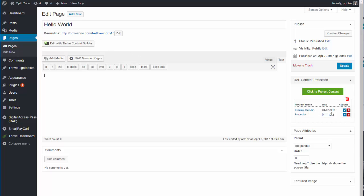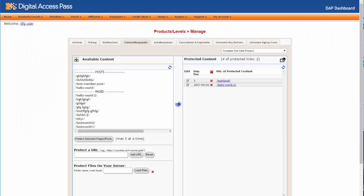For example, this content is set to drip under the 'One Time Product' with a start date of April 2nd. If I go to the Dapp products page Content Responder tab for that product, it is showing the same date — confirming the sync.